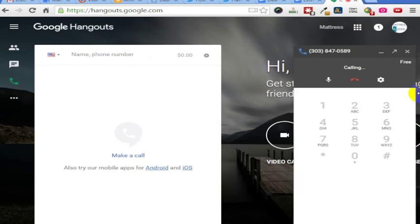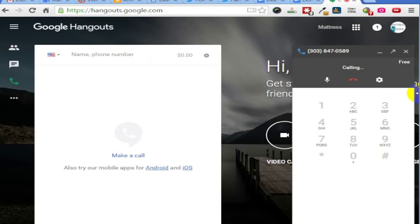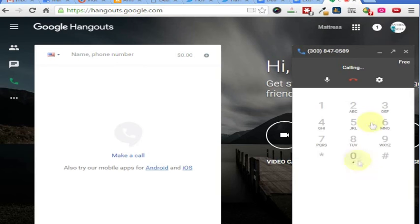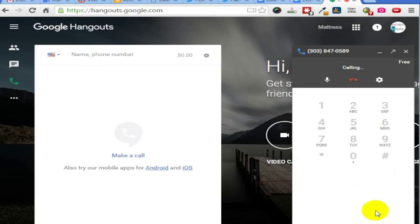And that is how I can make a free phone call from my computer to my phone, very simply, or to any phone number in the United States just making a phone call from a computer to a phone. Again, there are a couple of other options as well.